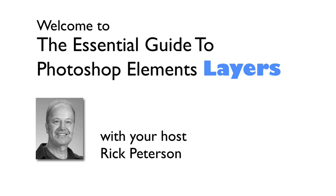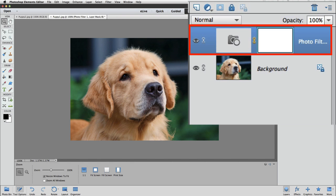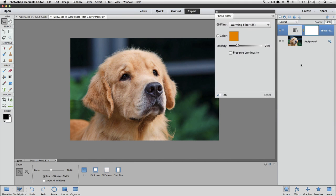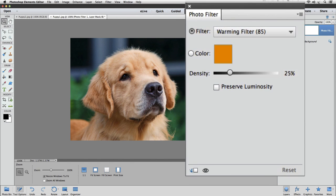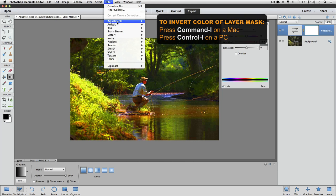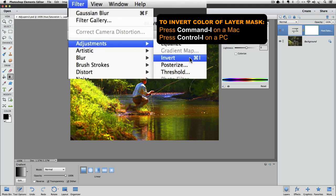We'll take it nice and slow, and I'll be sure that you can see exactly what I'm doing by zooming in on areas, using circles, lines, arrows, or whatever I need to do to make sure that what I'm showing you is crystal clear.